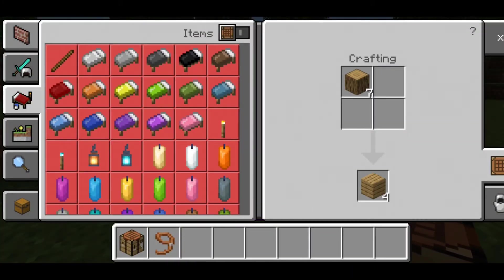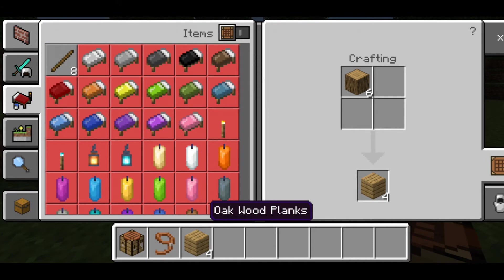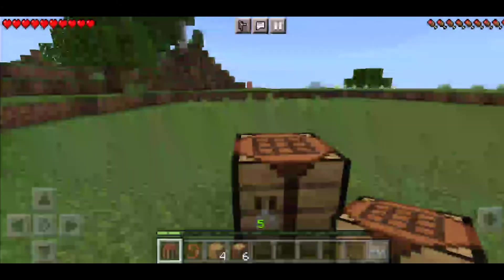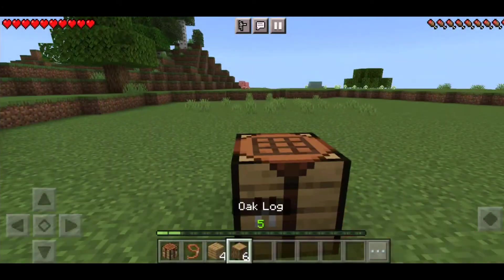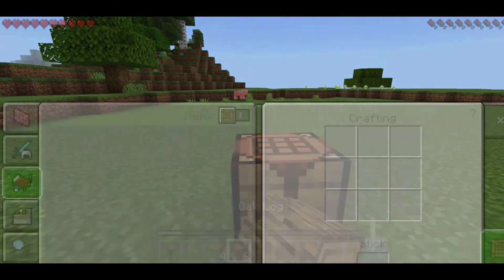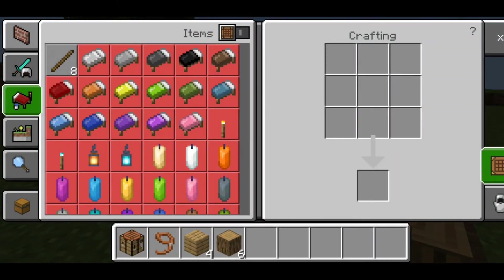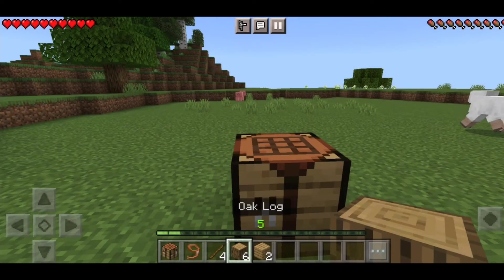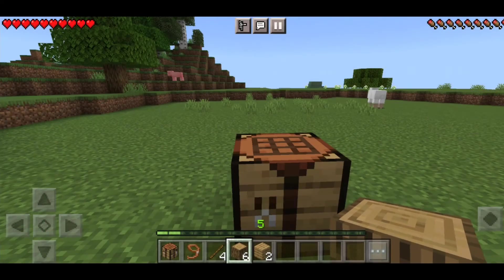Now we will cut a piece. We will cut a piece. We will cut it. Also, we are going to cut it. We will edit it.